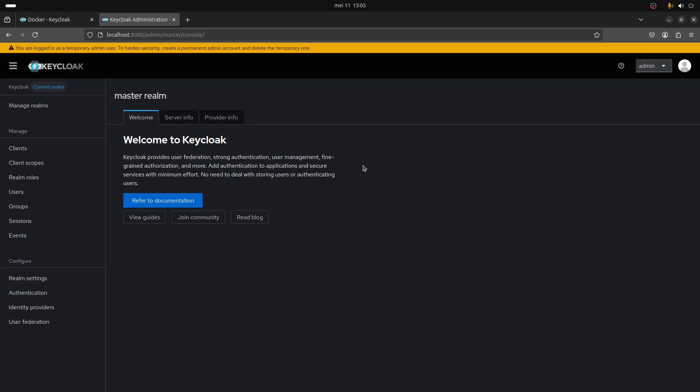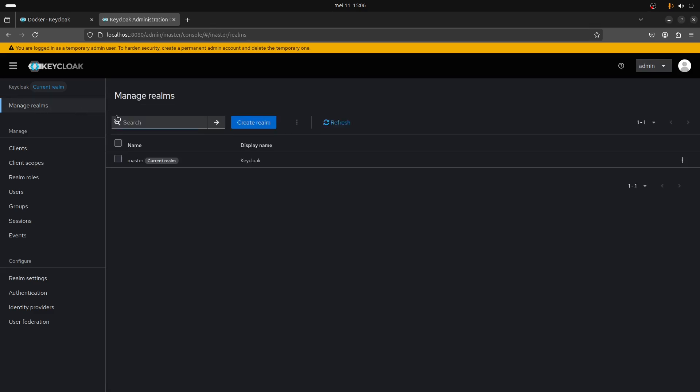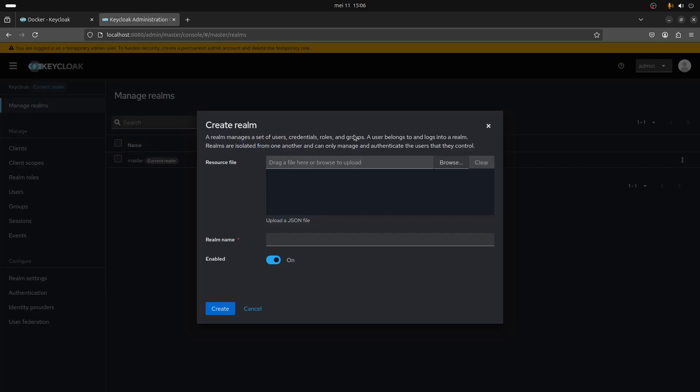That's what you're going to see when you get on Keycloak. You have a yellow banner that explains you're logged in as a temporary admin user. To harden security, create a permanent admin account and delete the temporary one.